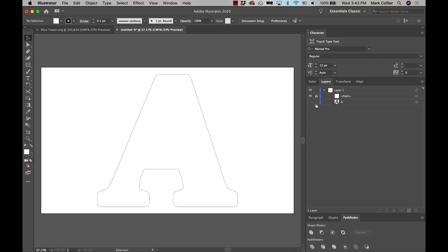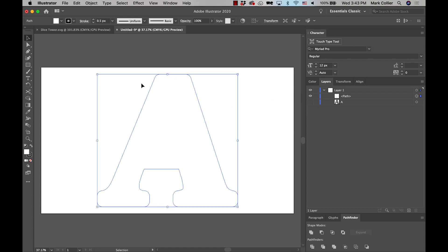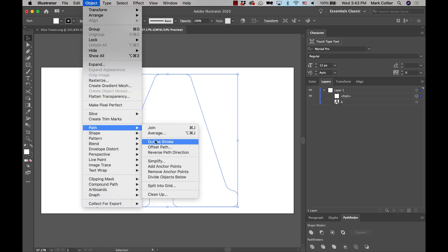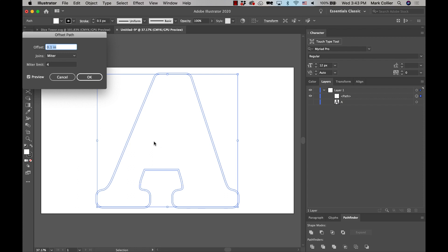We're almost done. So now we're going to unlock it. We're going to click on this again, so we have it selected. And then go to object, path, offset path. And you see, it already defaults for me to 0.1 inches.